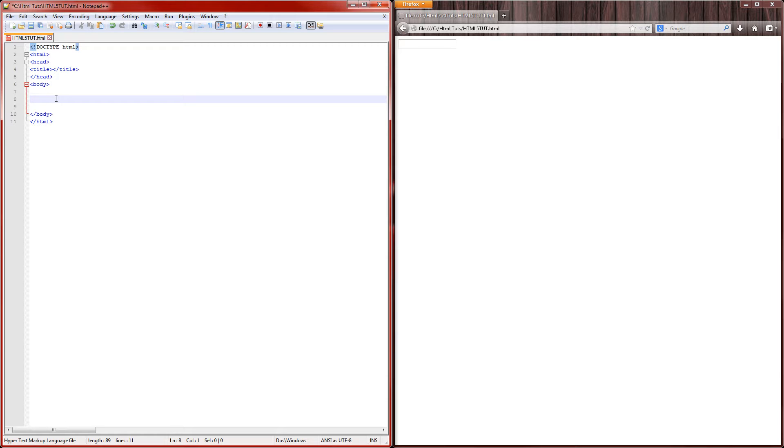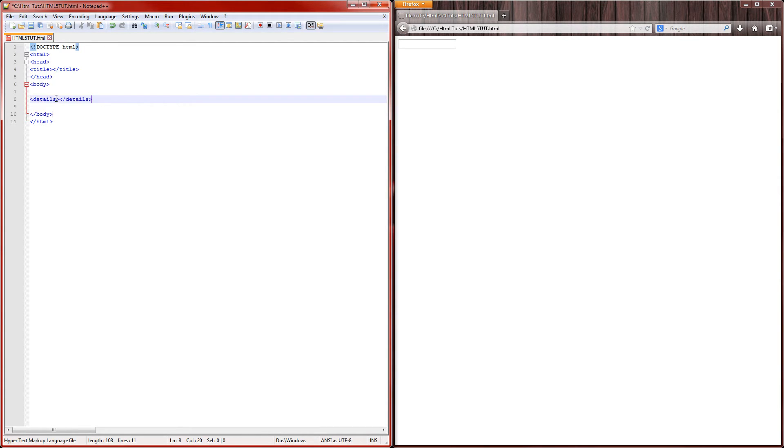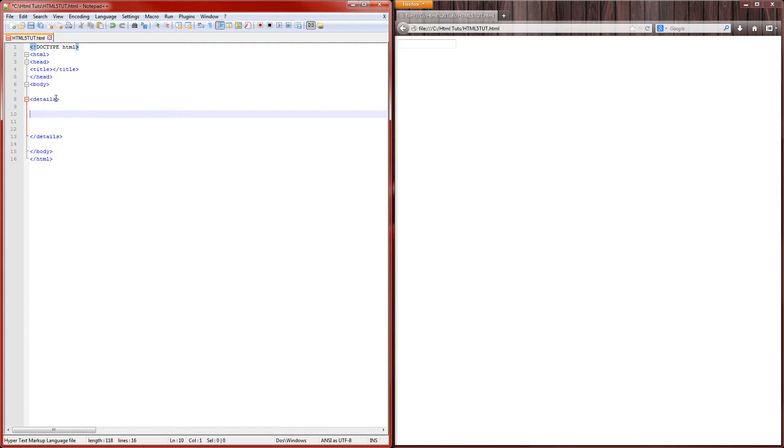So essentially what the details tag does, we'll show you what that is. We open up the tag, we'll do details, and close details. Okay, this is the start of the tag, and then let's say this is what we're trying to accomplish.